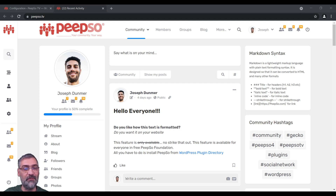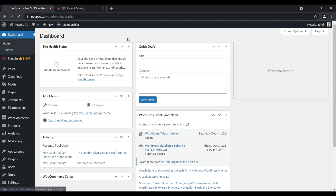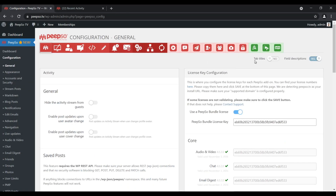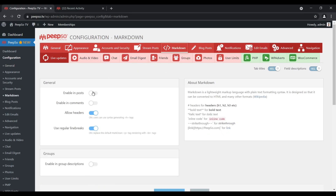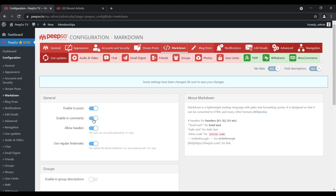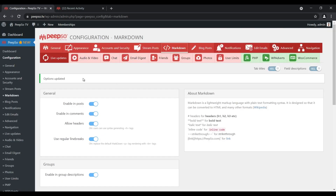Let me show you how to set it up and how to let your users know they can use it too. To start using Markdown on your website, go to your WordPress dashboard, go to Pipsa configuration. Go to the Markdown tab and then enable in Posts, enable in Comments, and if you use the Groups plugin, enable in Group descriptions. Save settings and make sure that the options are updated.